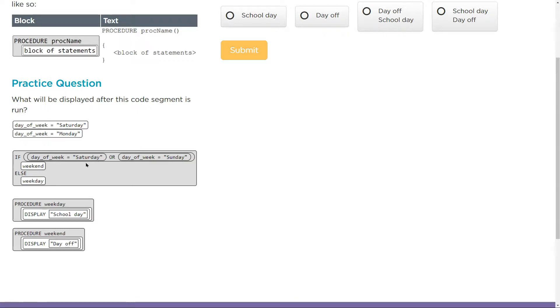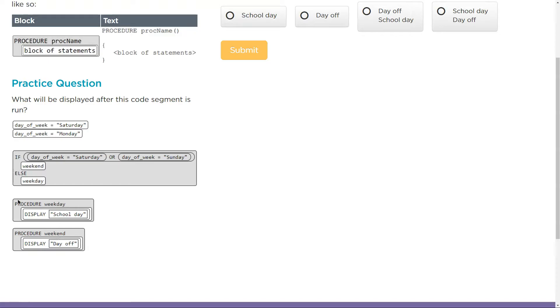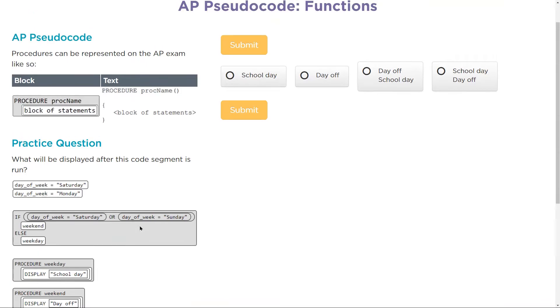This is false. It's neither of these. Else must run because it's Monday and we get weekday. What is weekday? It looks like it's calling a function, a procedure, because it's in this block. So this must run weekday and what's displayed? School day.